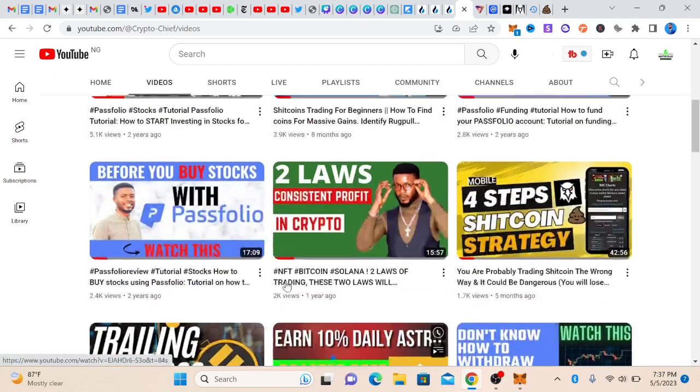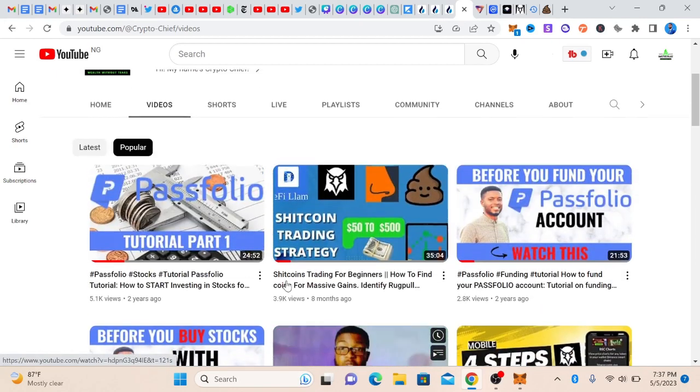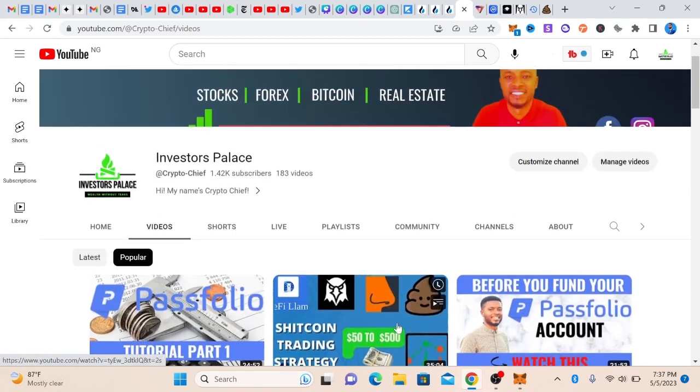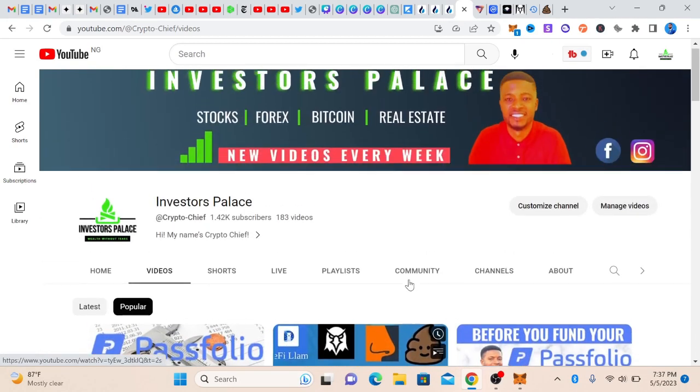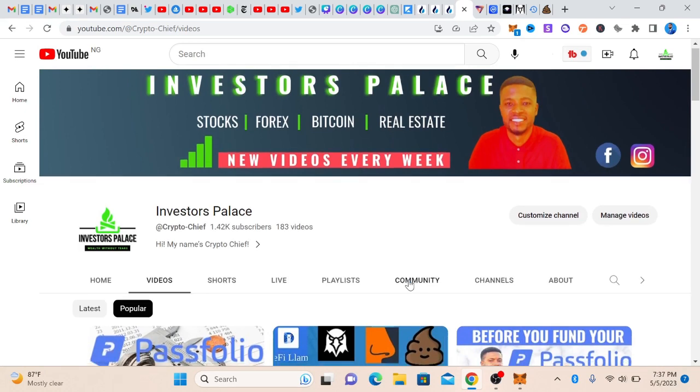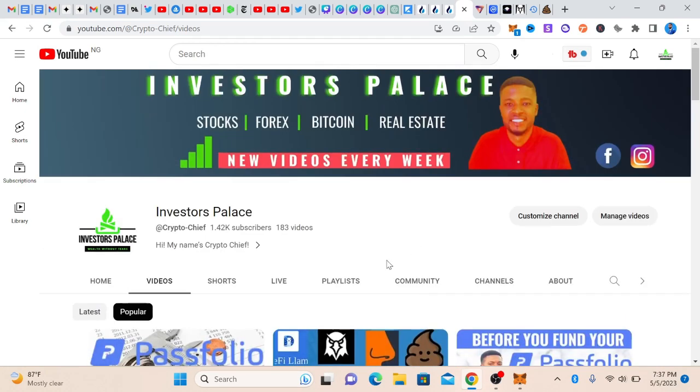You can also take advantage of all these videos here. Thank you guys, thank you for watching. See you in the next one.